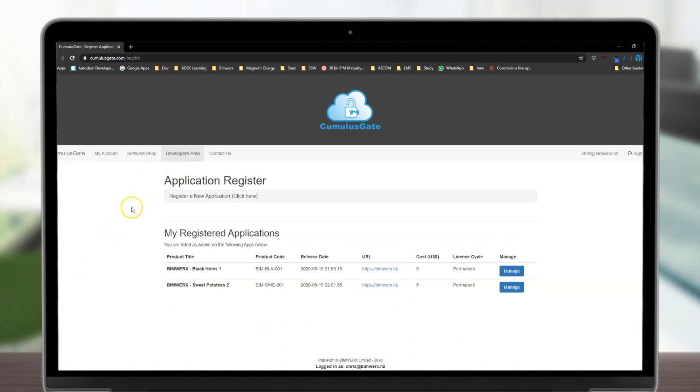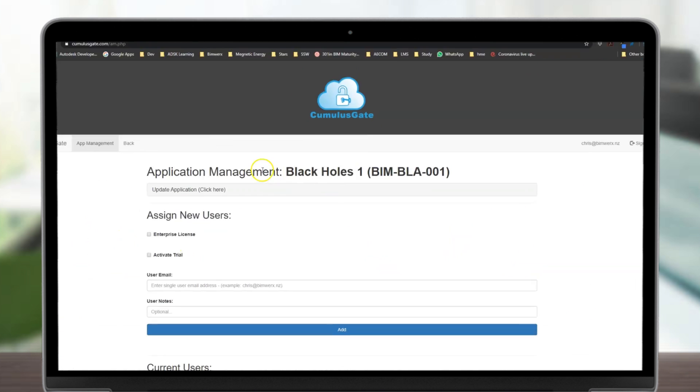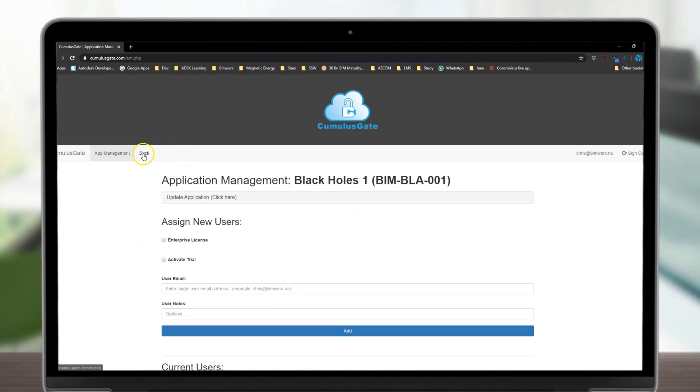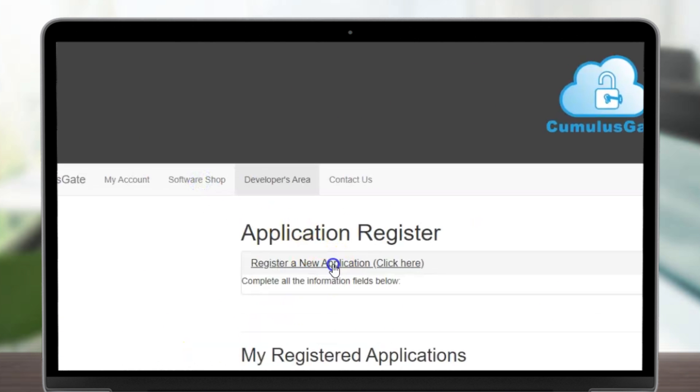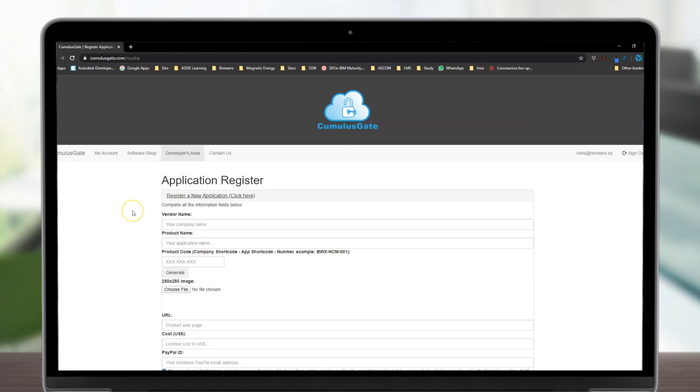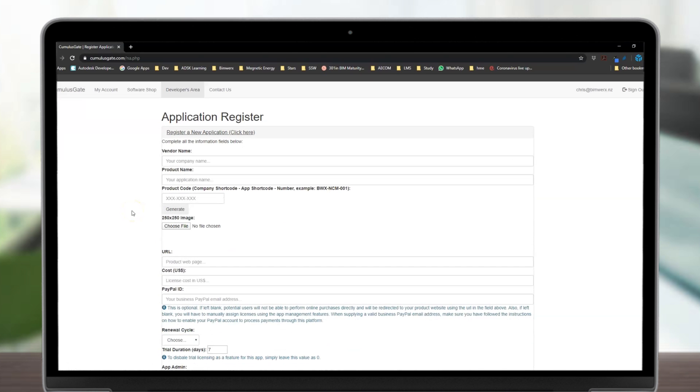Developers can manage applications by going to the developers area. From here, you can manage existing applications or register a new application. It is simple and easy.